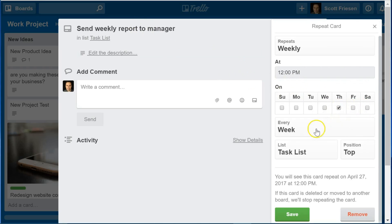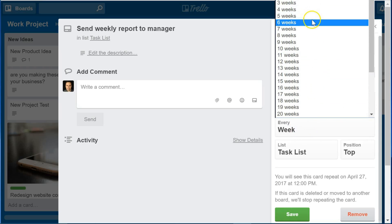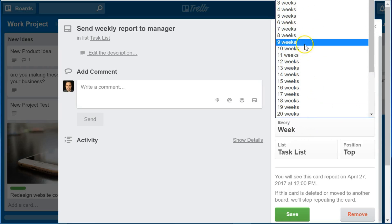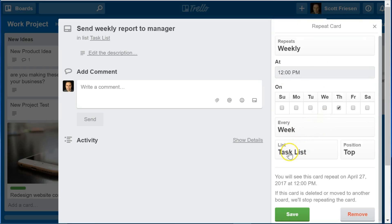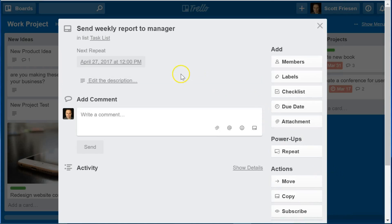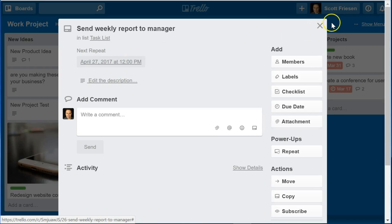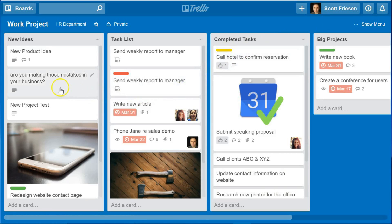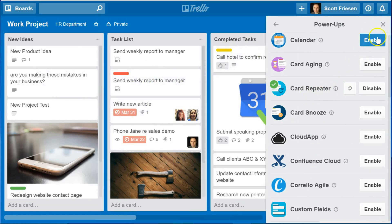I want this card to repeat on Thursday every week — that gives me enough time to write the report before the weekend. You can also choose bi-weekly or other extended periods. I can choose which list it appears in and whether it appears at the top or bottom. I'll select Save, and now it's showing me the next Thursday when this card will repeat. So if you have tasks or cards that you'd like to reuse time and time again, be sure to enable the Card Repeater power-up.